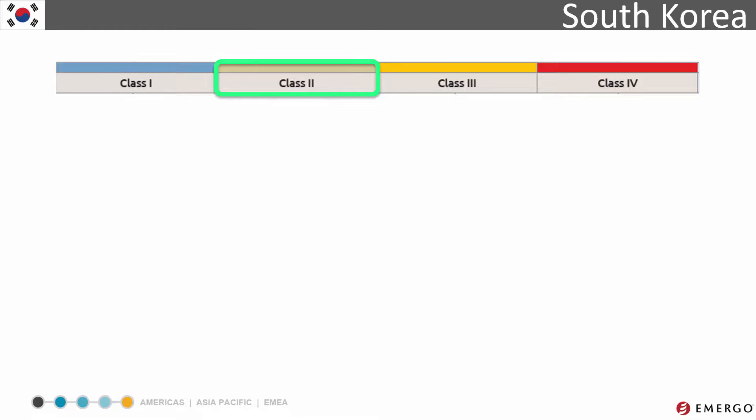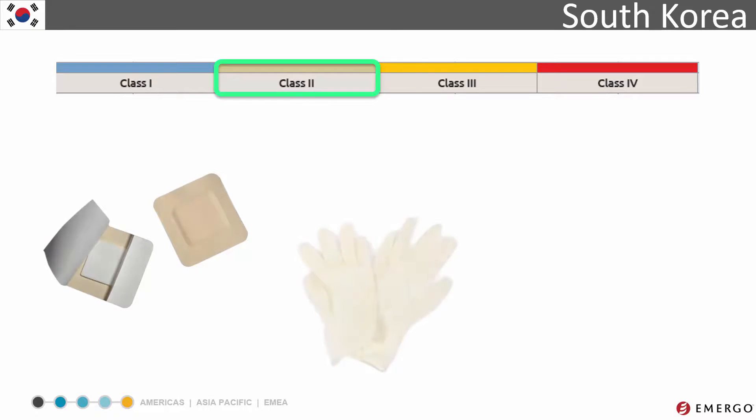Class 2 devices pose slightly more risk. Examples include an island dressing, examination gloves, or a thermometer.